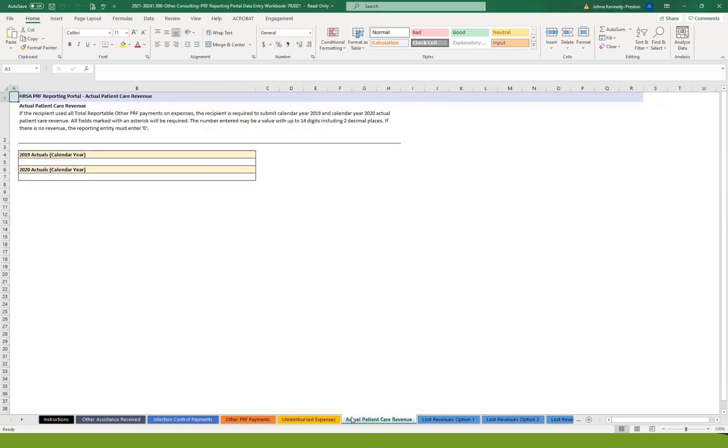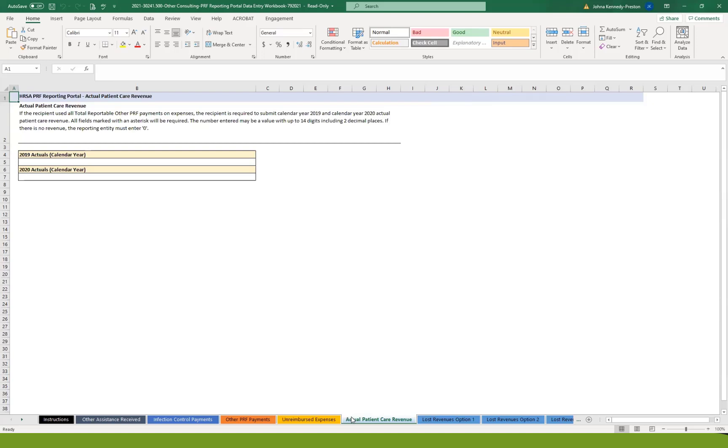The next section is only going to be filled out if you were able to spend your entire disbursement amount on COVID-related expenses. Then you simply on this sheet report your total 2019 actual patient care revenue and total 2020 actual patient care revenue. Again, if you didn't spend all of your HHS money on COVID-related expenses, you're simply going to put zeros in these two sections on this tab. For those that did not spend all the money on COVID-related expenses, you're going to go to one of three options to report your loss in revenue.